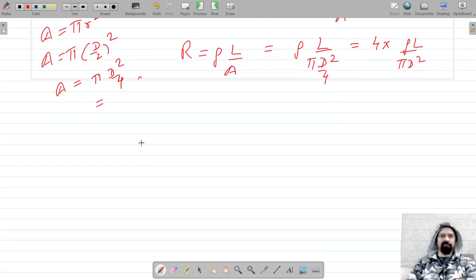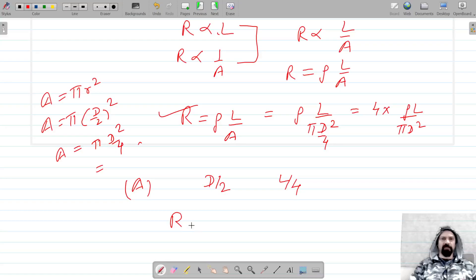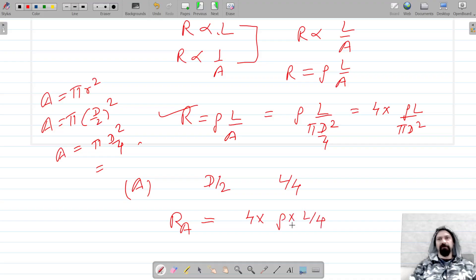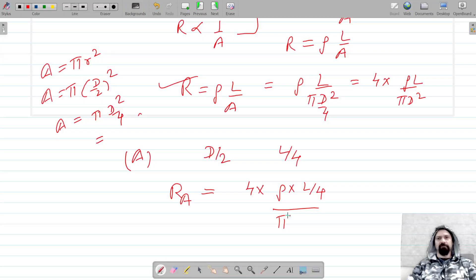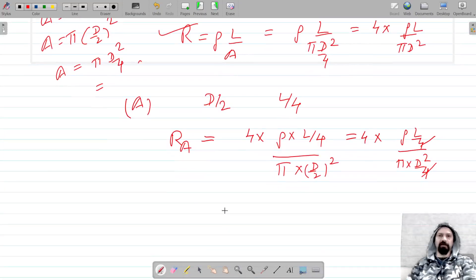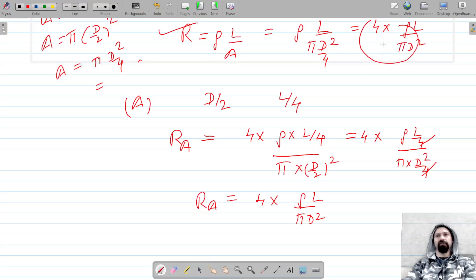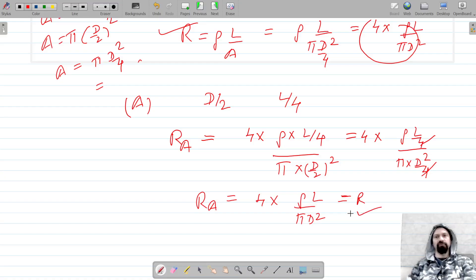Let's consider Case A: diameter is d/2 (half) and length is L/4. Using the formula, resistance in Case A equals 4 into rho into (L/4) upon pi into (D/2) squared, which gives 4 into rho into L/4 upon pi into D squared/4. The 4s cancel, giving R — so there is no change in the resistance.